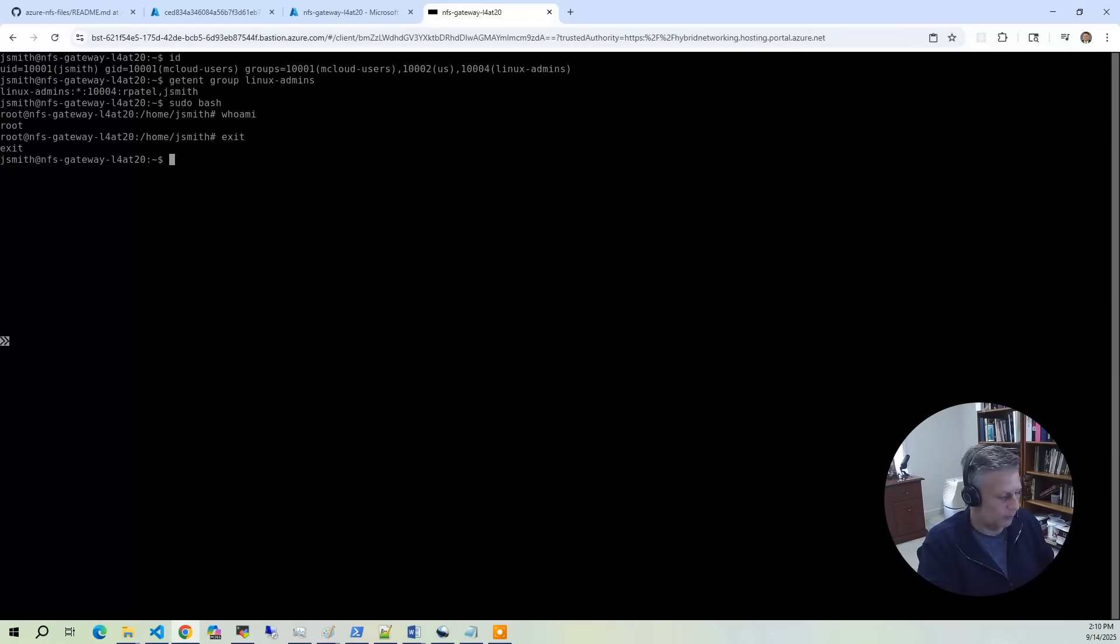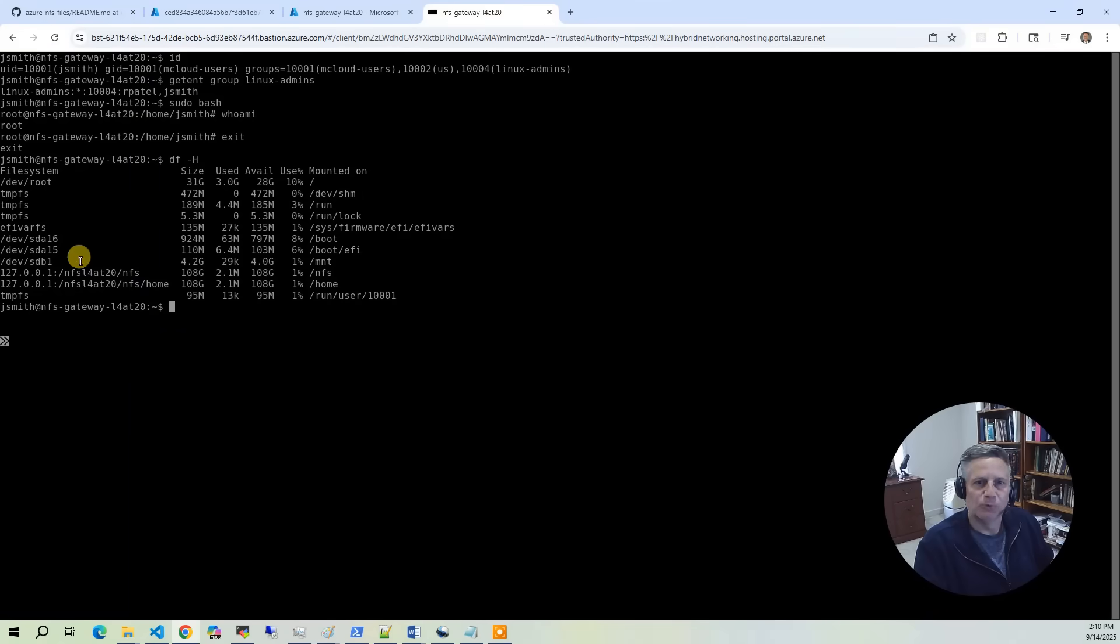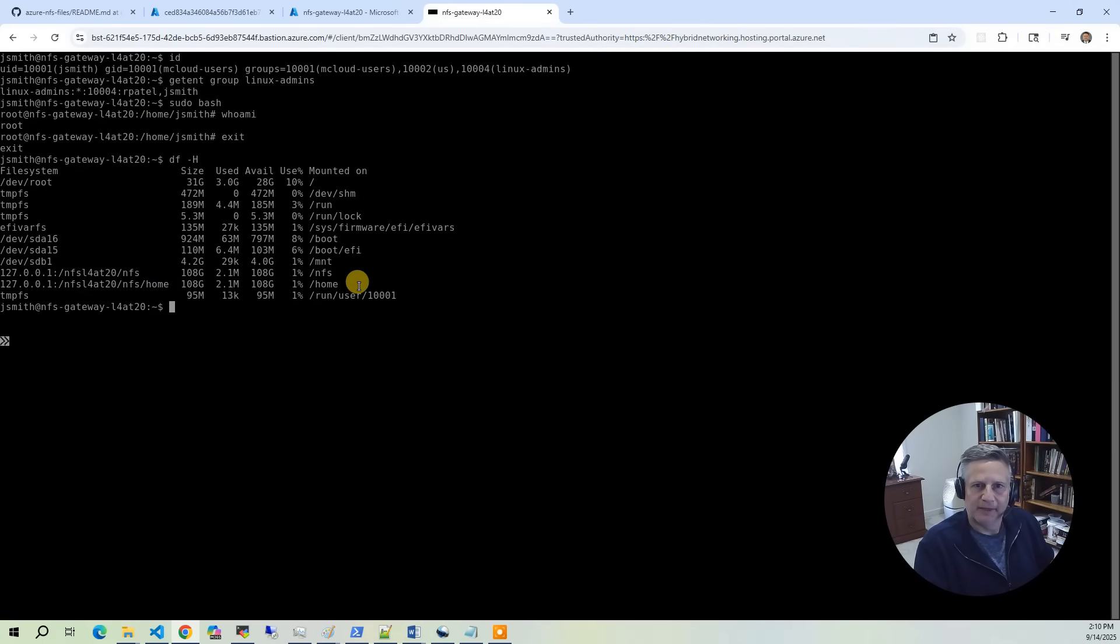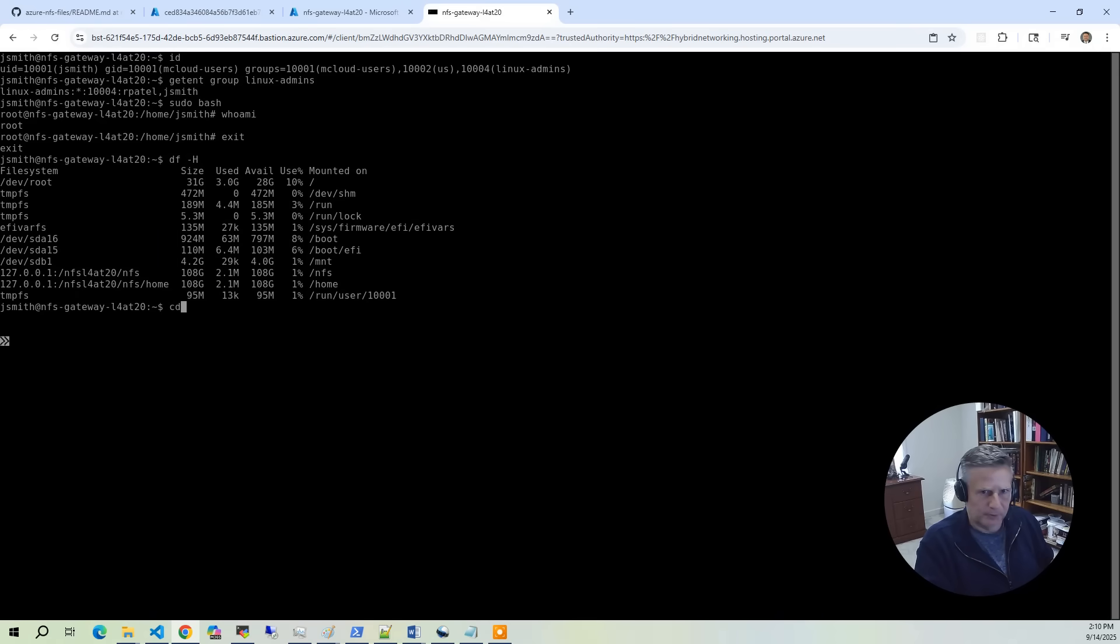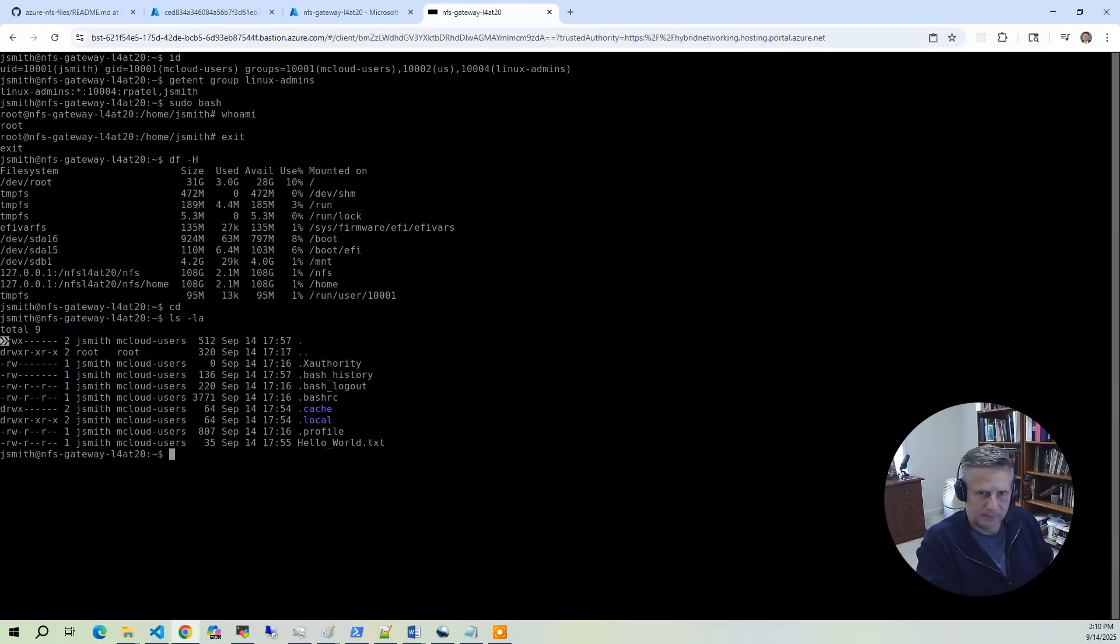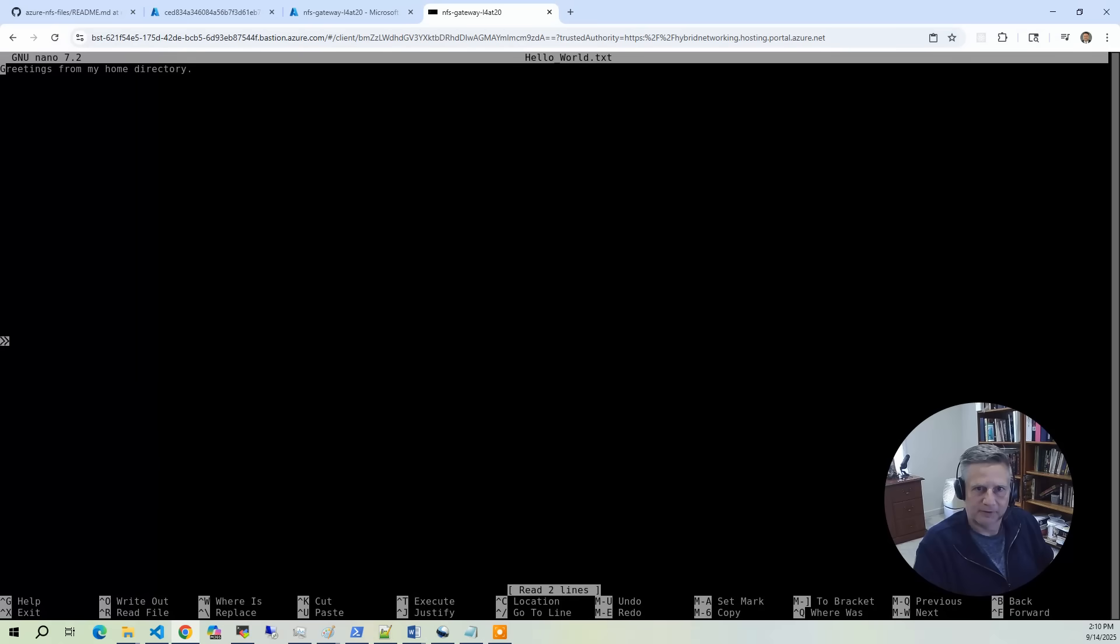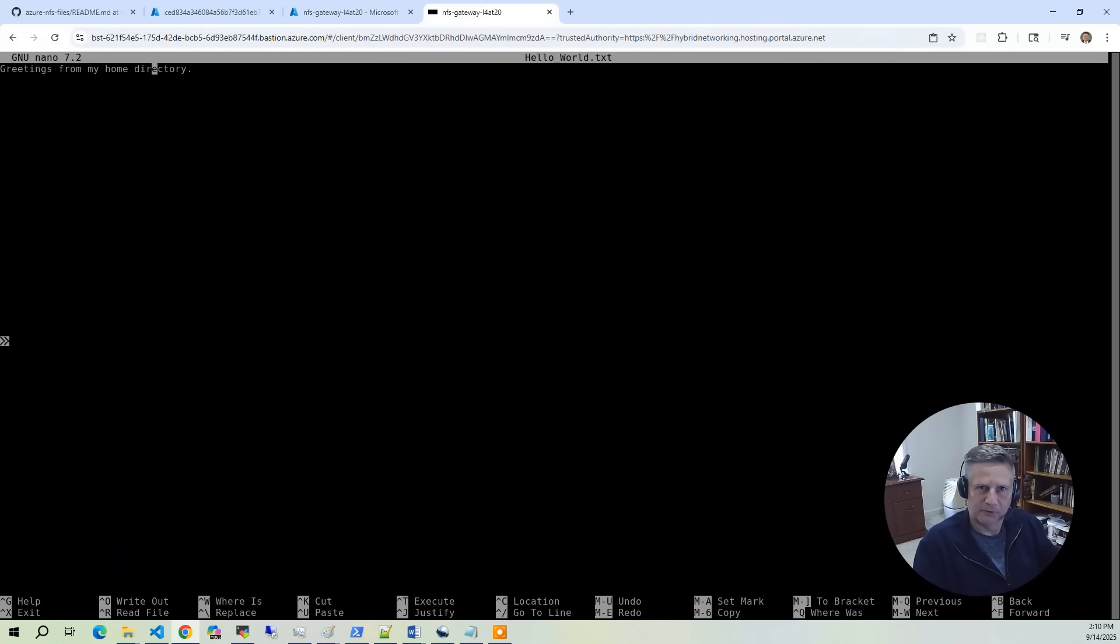I'm going to do df -h. You're going to see /nfs is mounted to the storage account. We also use NFS storage account for the home directories. Let's go to our home directory and do nano helloworld.txt. Greetings from my home directory. The reason we're doing this is to show how this presents on the other side when we log in.